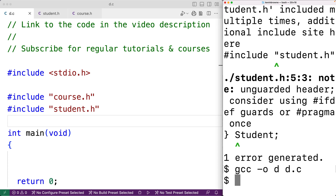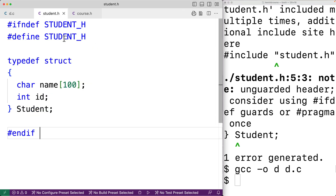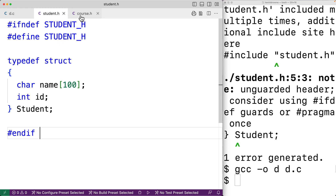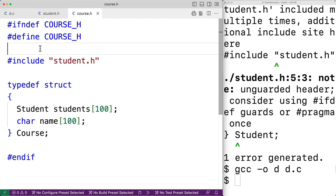The only thing to be aware of with include guards is that the choice of macro name is up to us. We followed a convention of naming the macro after the file name with an underscore h — so STUDENT_H and COURSE_H. If by chance a macro with the same name was defined somewhere else in our code, this could break things. So we need to be careful that our macro names are unique and only used for this purpose.